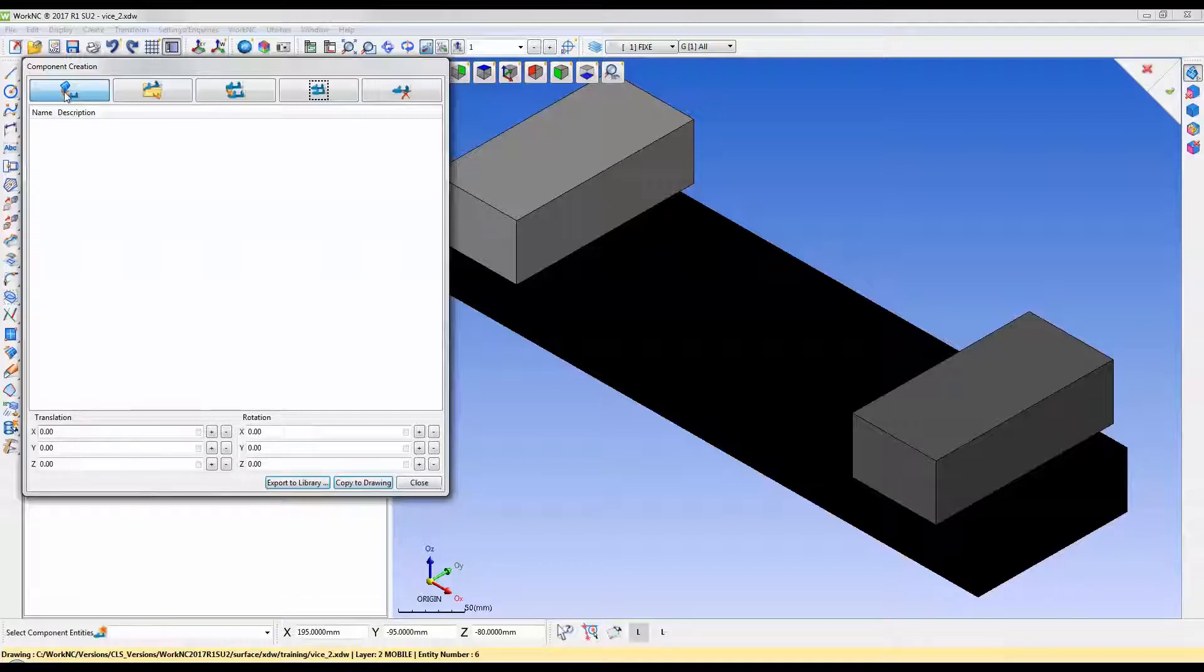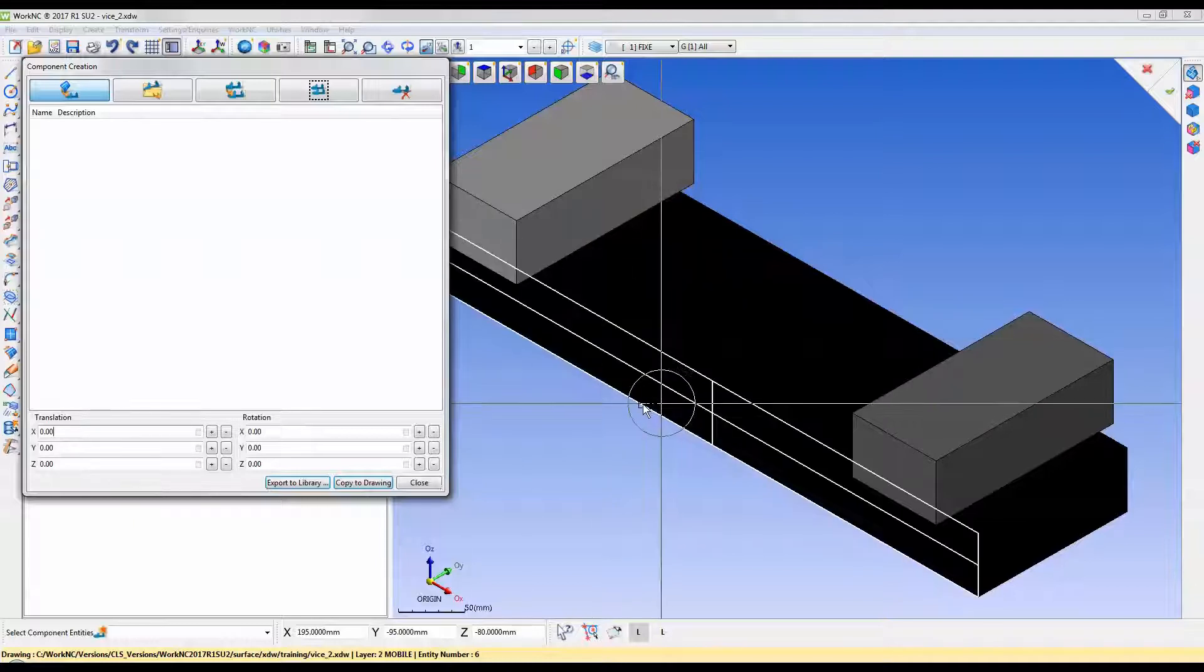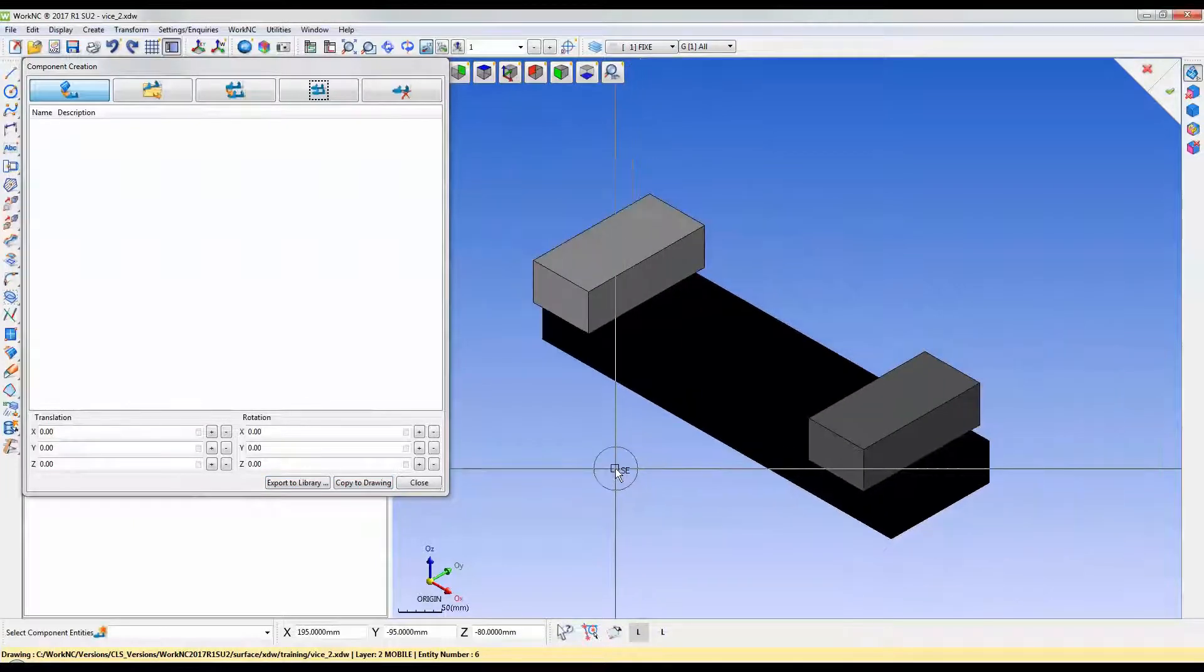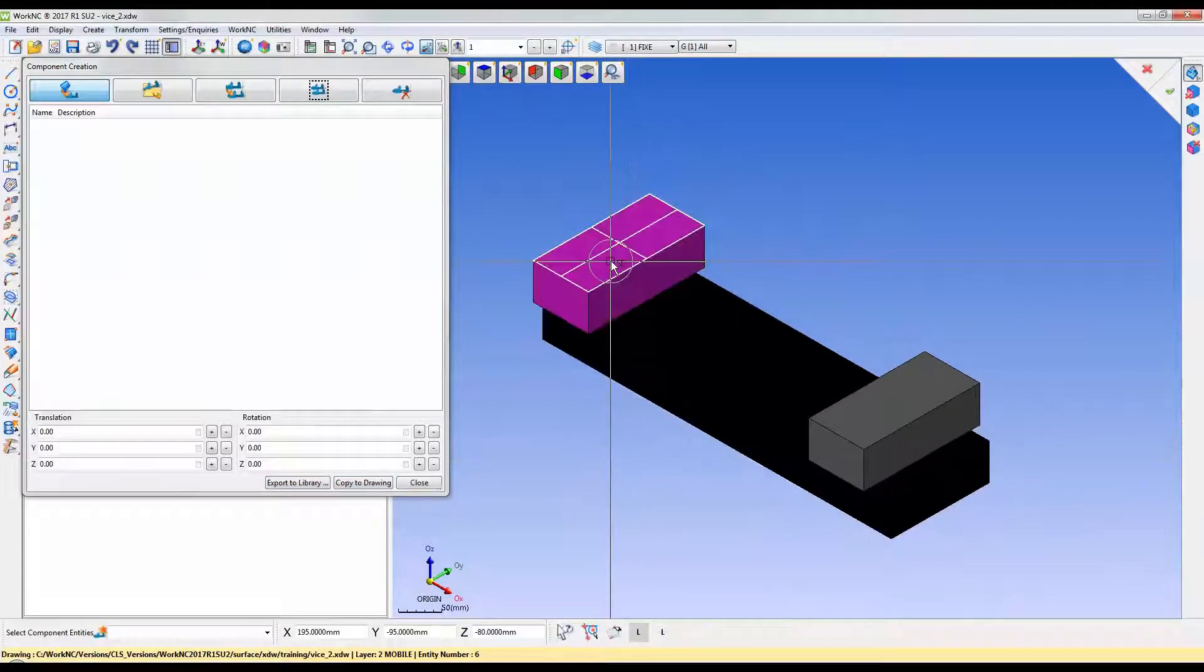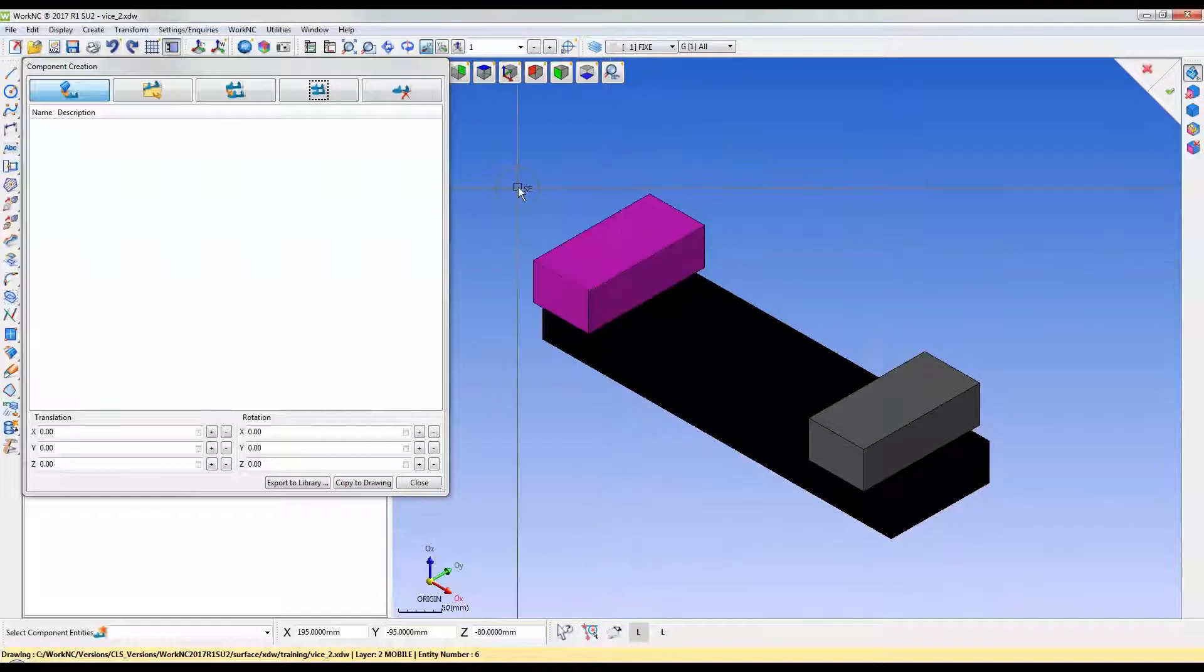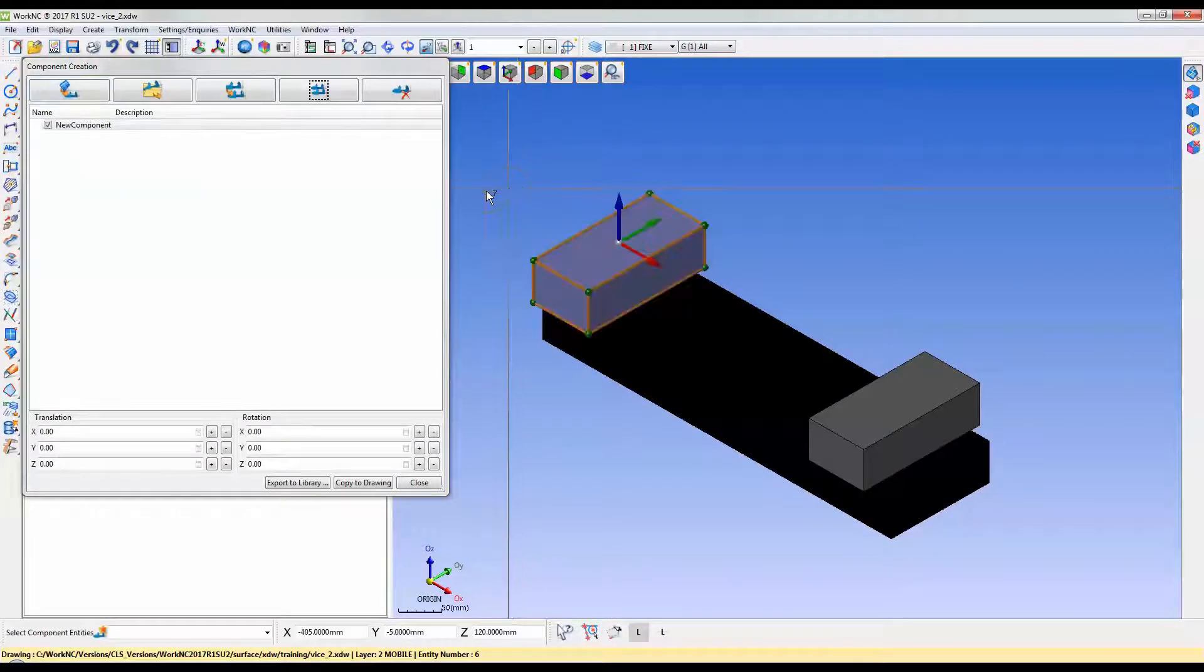We will now begin the process of exporting the vise. Give the different components names that will be easily recognized.